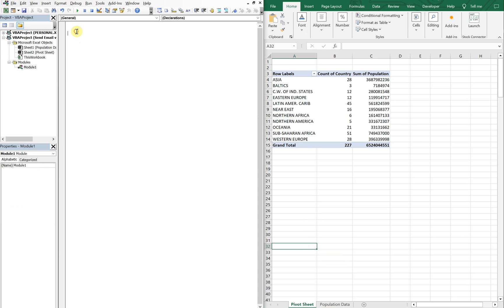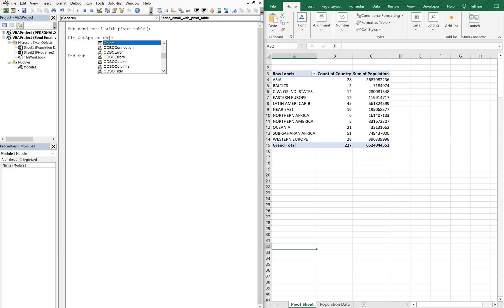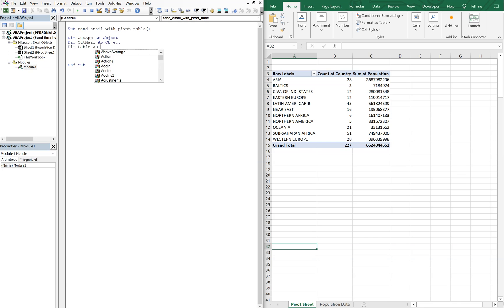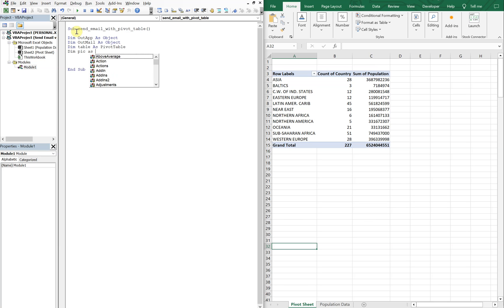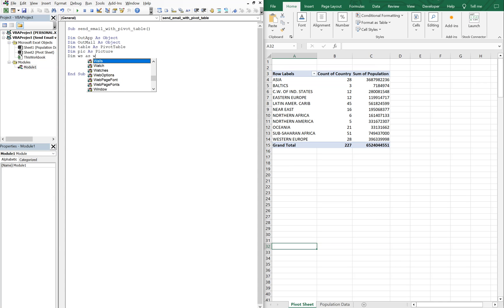And let's go into our sub. And we'll call this sub send email with pivot table. And we'll declare our variables. We're going to have out app as object, out mail as object. We're going to have table as our pivot table, pick as a picture, ws as our worksheet, and then we're going to have word doc.